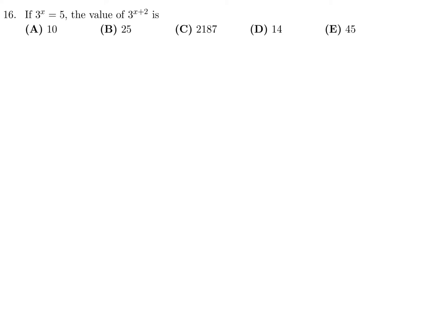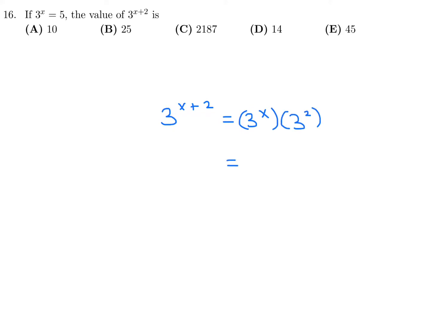If 3^x equals 5, find the value of 3^(x+2). We rewrite 3^(x+2) as 3^x times 3^2. We know 3^x equals 5 and 3^2 equals 9, so 5 times 9 equals 45. Number 16, the answer is E.